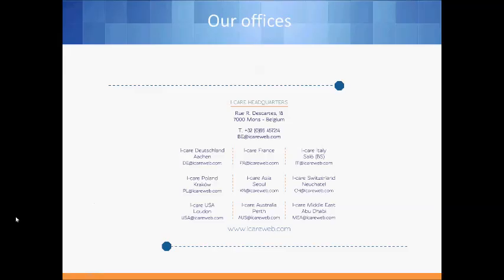We are now at the end of this video tutorial. Thank you for watching this tutorial. For more information about iCare and our products please visit our website or drop an email to one of the following emails. Thank you. Have a nice day.